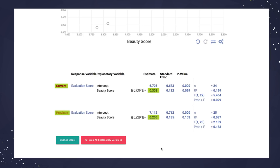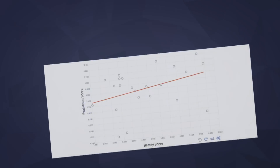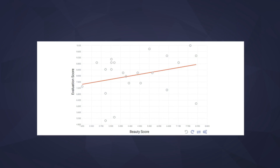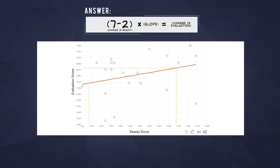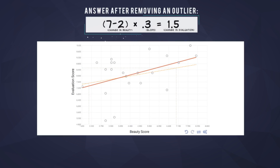Removing a single outlier resulted in us finding a much stronger relationship between Beauty and Evaluation scores. In our last video, we did an exercise where we predicted the expected change in Evaluation score when going from a 2 to a 7 in Beauty score. Our old slope was 0.2, which meant a one-point predicted increase in Evaluation. With this new line, we'd predict an increase of 1.5 points in Evaluation — that's a 50% stronger effect, and that's the power of an outlier.